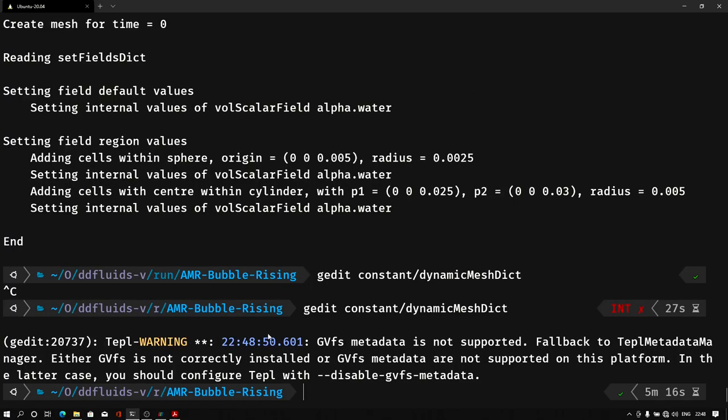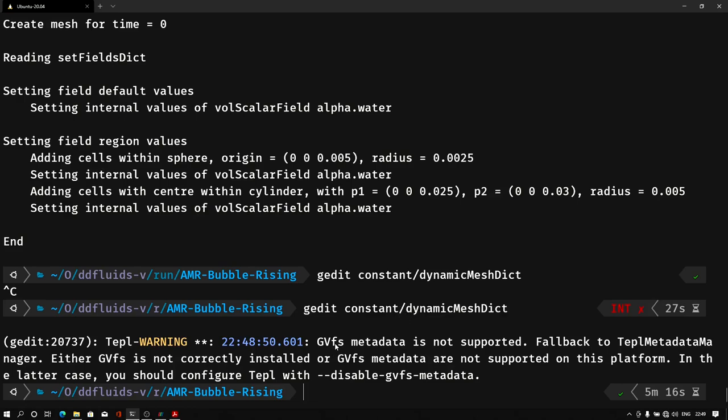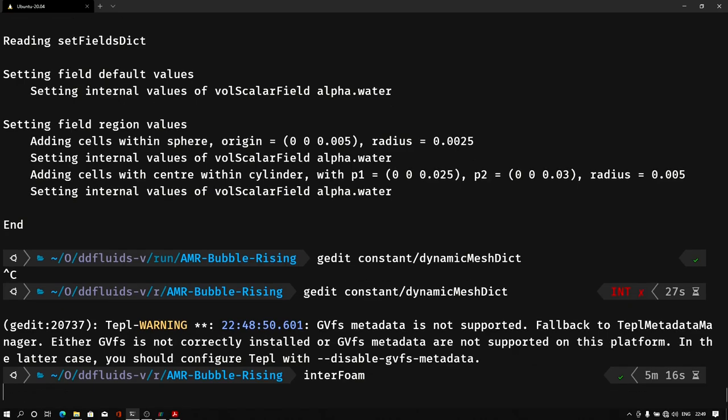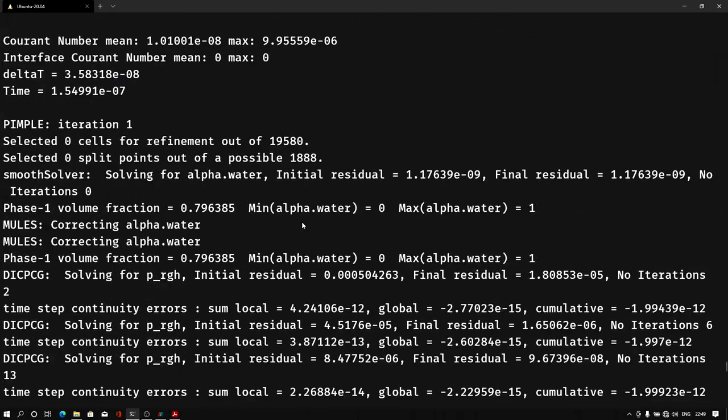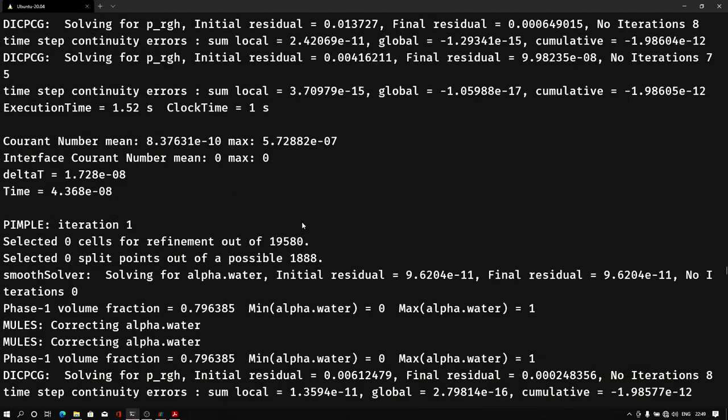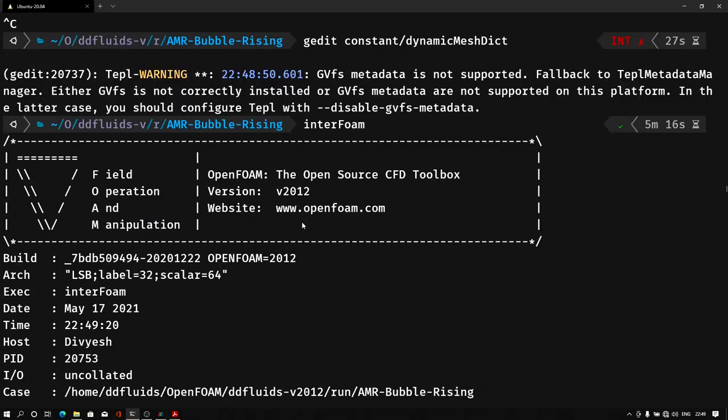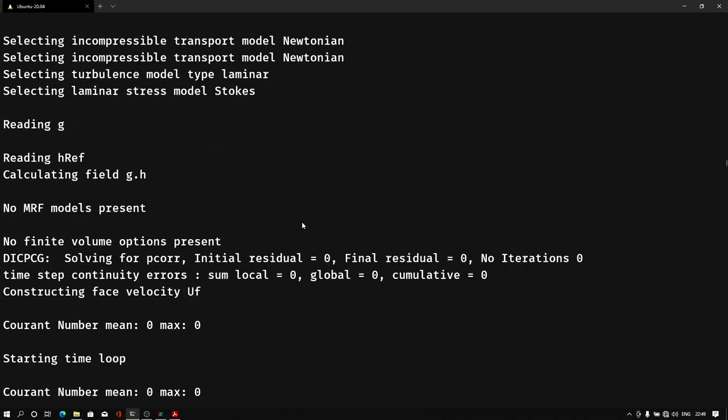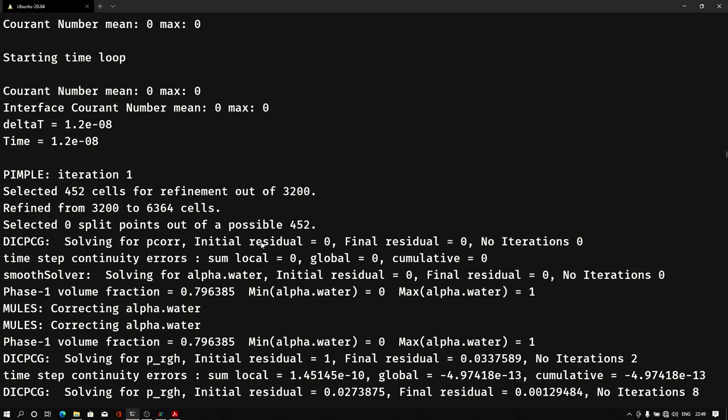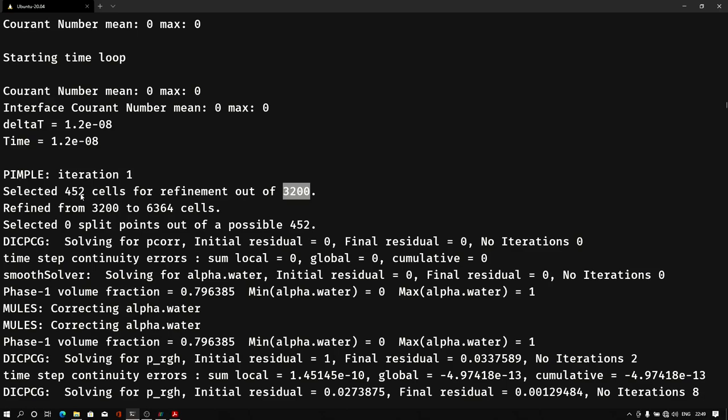So we don't really need to do any extra work, we don't really need to run any extra command. We just need to run our solver, and it will automatically take this dictionary while running the simulation, and it will refine the mesh. So let me type interFoam—that's our solver that we are using. Hit enter. Yeah, it started running, and as you can see, let me show you how it refines. Initially, delta t is very small, and at the first iteration it selected 452 cells for the refinement out of 3200 cells.